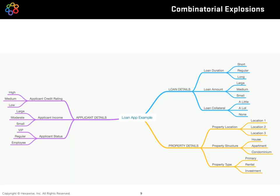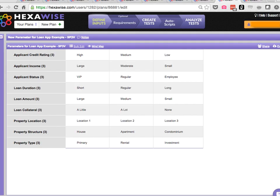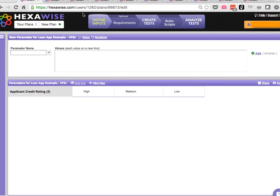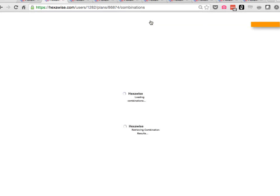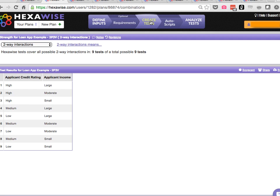So now let's dive into Hexwise and take a look at this same system under test, first with one single parameter, increasingly stepping up this system under test to include all nine of those parameters. When we just have one parameter, we've got three possible tests, it's not even worth clicking on the create test button. When we have two parameters, and each of those parameters has three values, we'll see that nine possible tests exist and will require all nine tests to achieve complete two-way coverage.